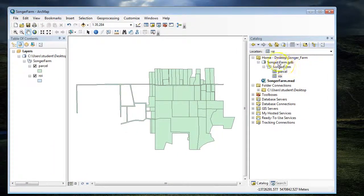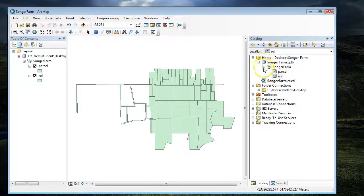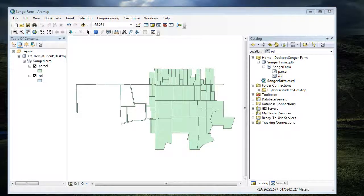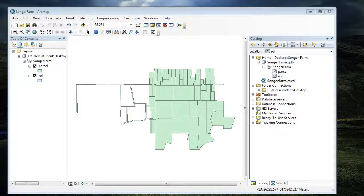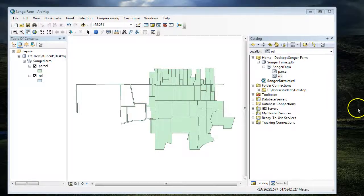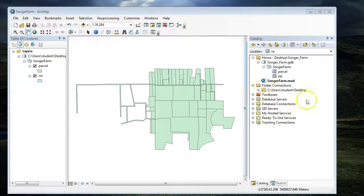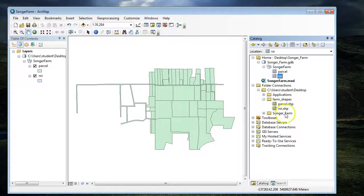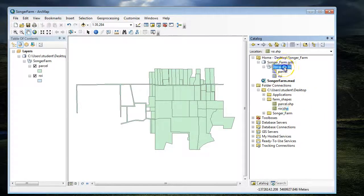In that folder, I created a file geodatabase and a feature dataset using the projection from the lab, which was the projected coordinate system Web Mercator. Then I imported the two shapefiles, parcel and region of interest, into my feature dataset.